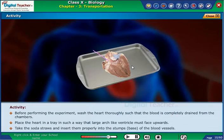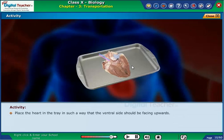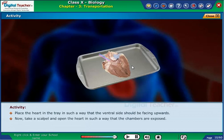Take the soda straws and insert them properly into the stumps at the base of the blood vessels. Place the heart in the tray in such a way that the ventral side should be facing upwards. Now, take a scalpel and open the heart in such a way that the chambers are exposed.